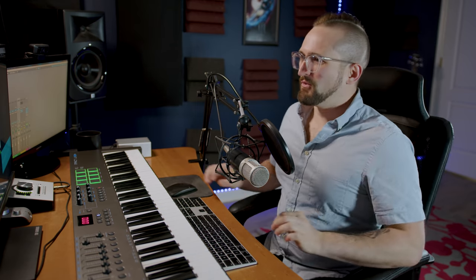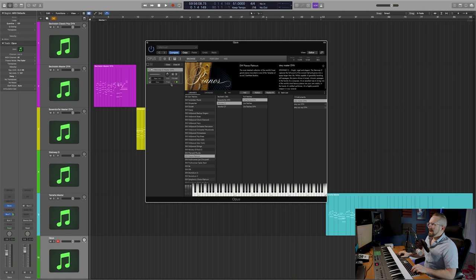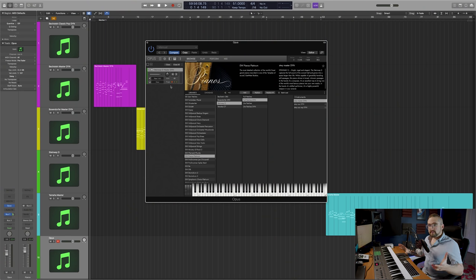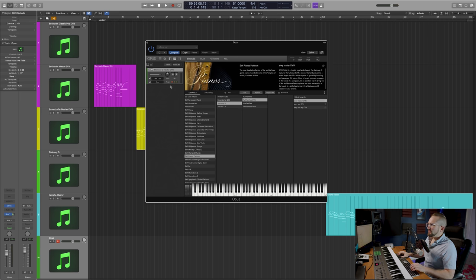While the RAM footprint is kind of significant, for example, in this patch it's going to be 715 megabytes, there's a really cool new feature in the Opus engine that allows you to use even these big patches with a very minimal RAM footprint. To show you how this feature works, I'm going to purge this instrument from RAM. No samples are currently loaded into memory.